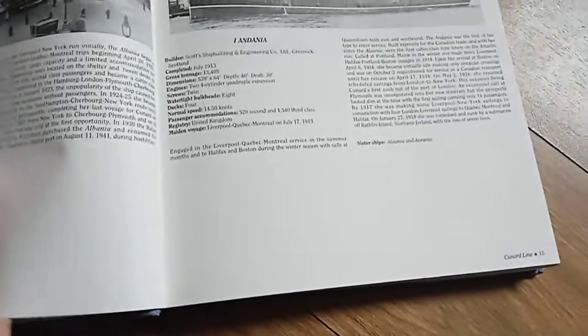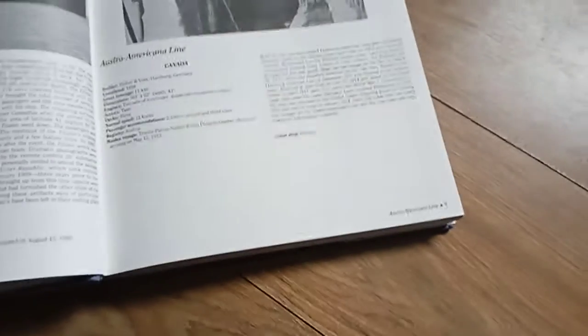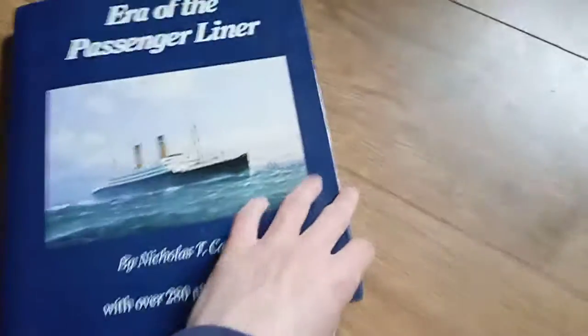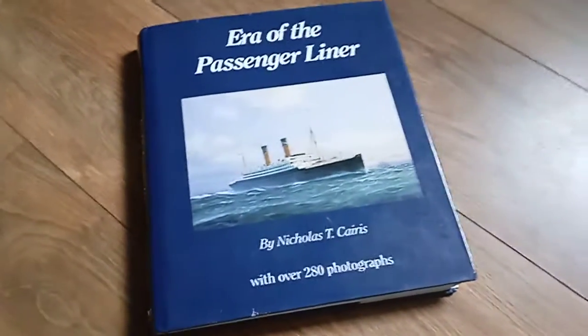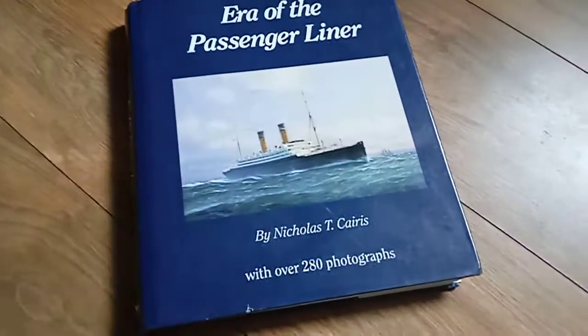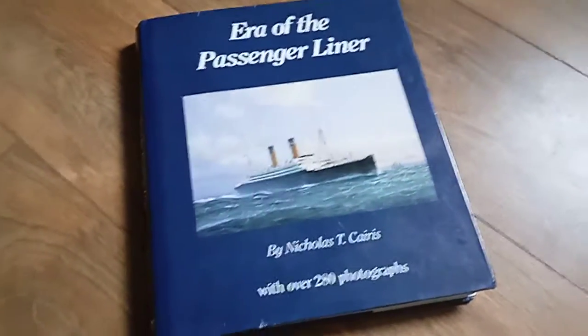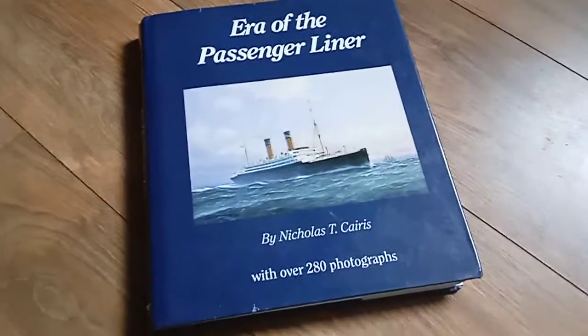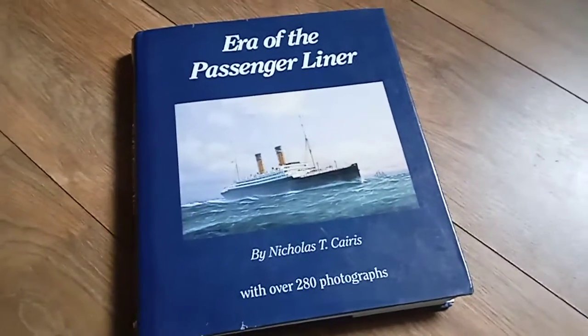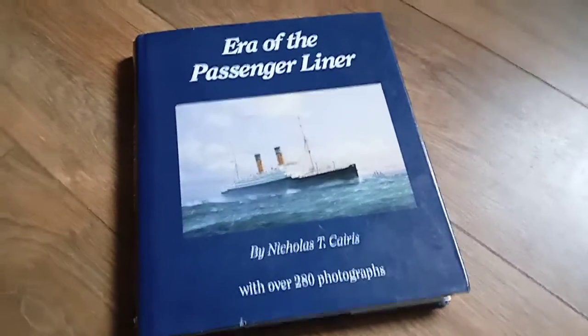It's a fantastic book, very high quality, and one I'd recommend any ship enthusiast to buy. Hopefully you enjoyed this small little review and I'll see you guys in the next review. Goodbye.